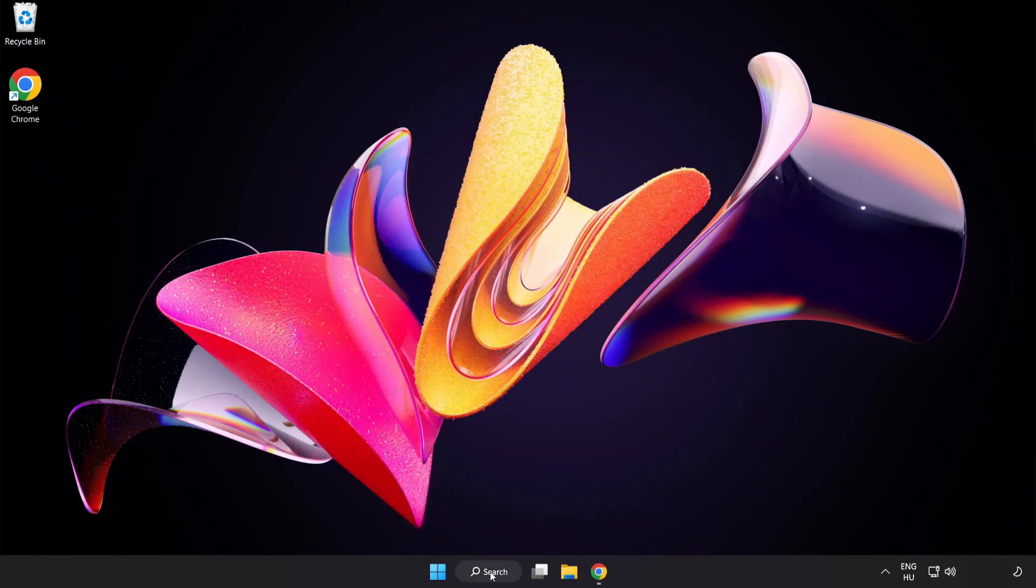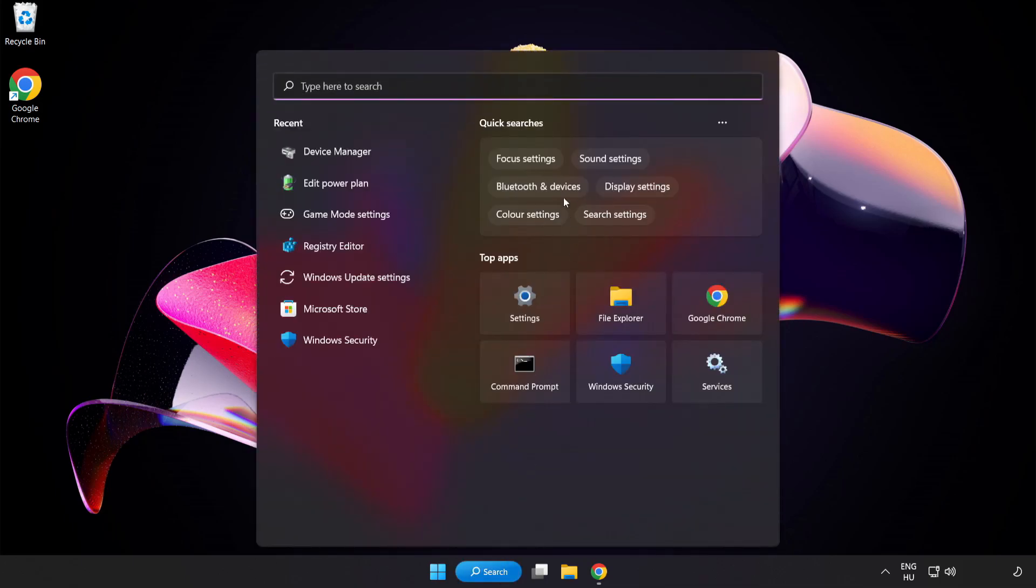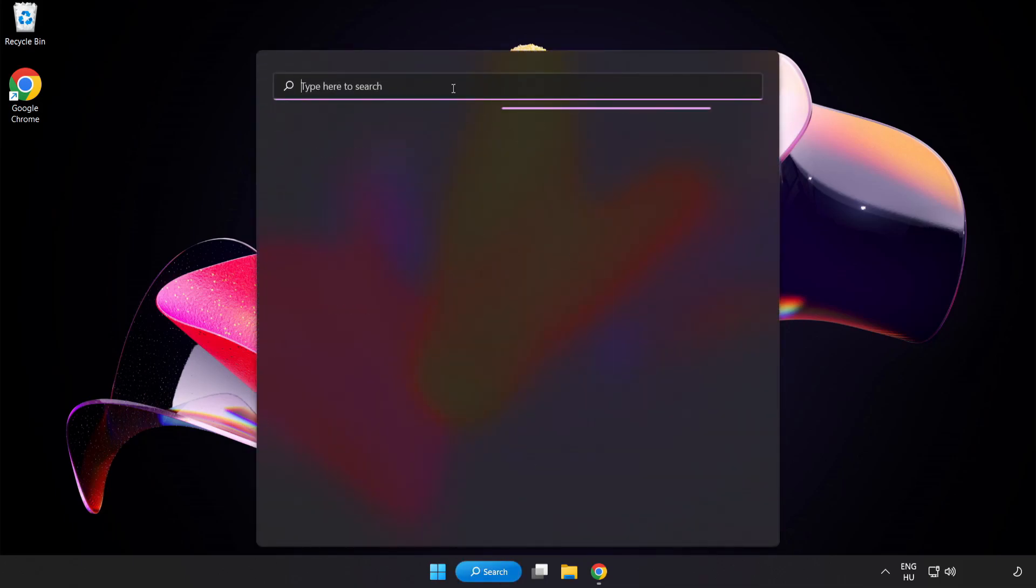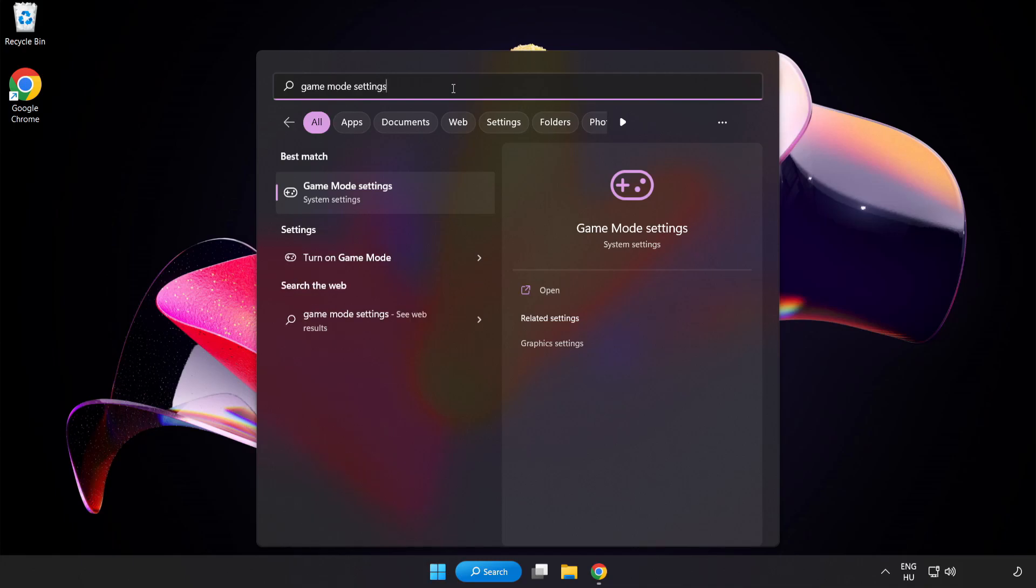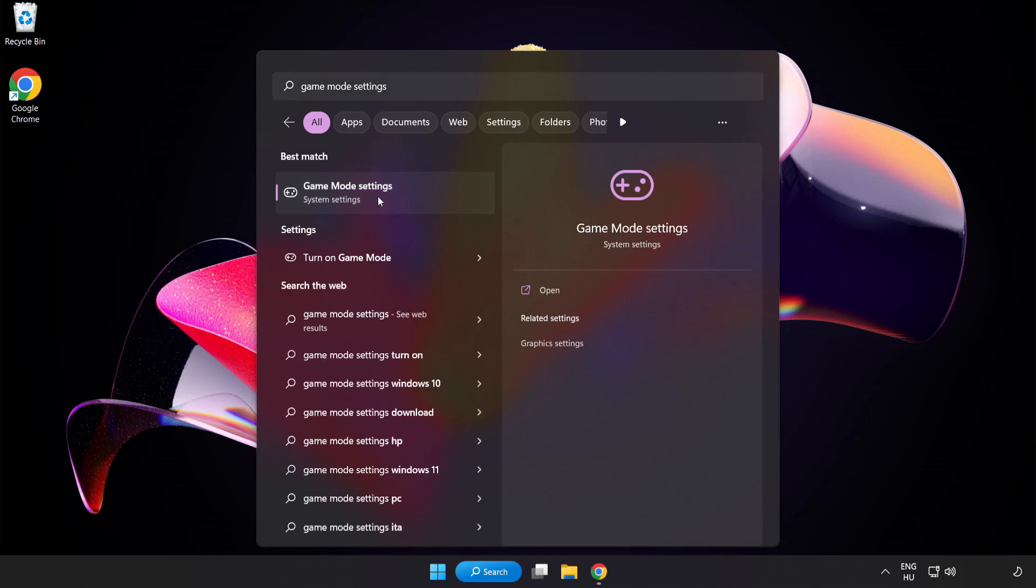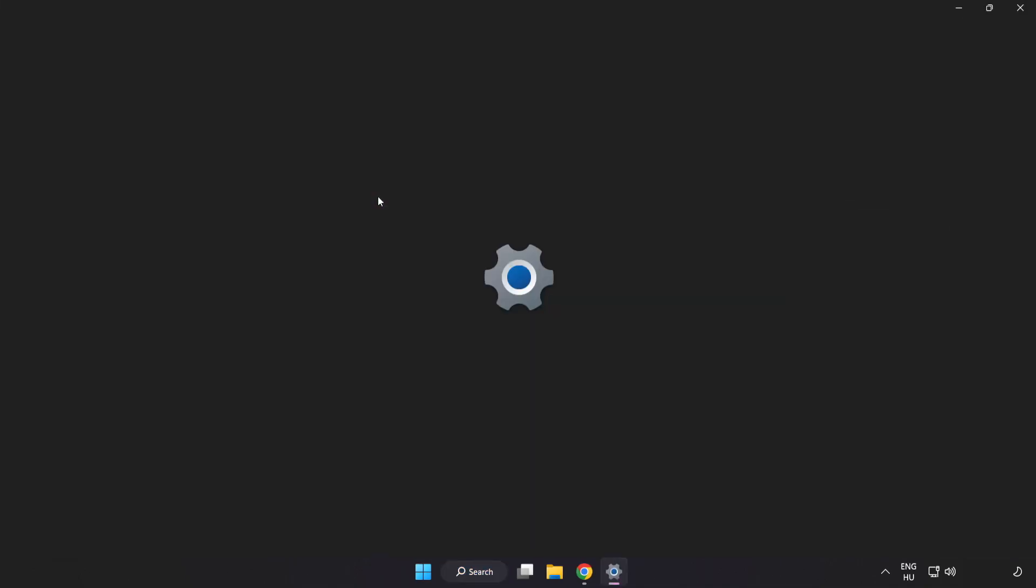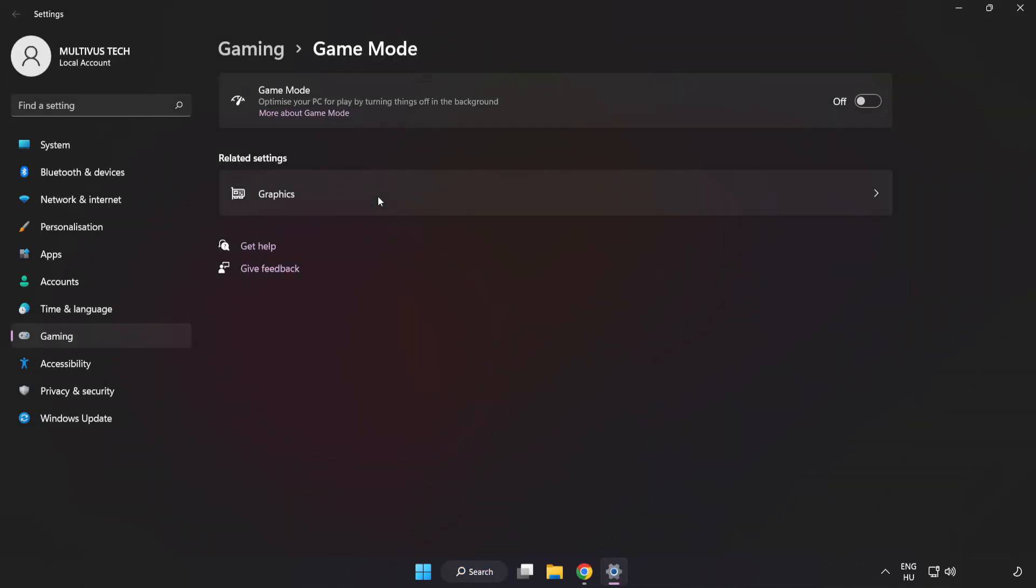Click Search Bar and type Game Mode Settings. Click Game Mode Settings. Turn on Game Mode.